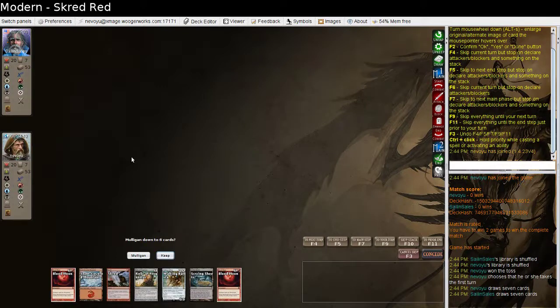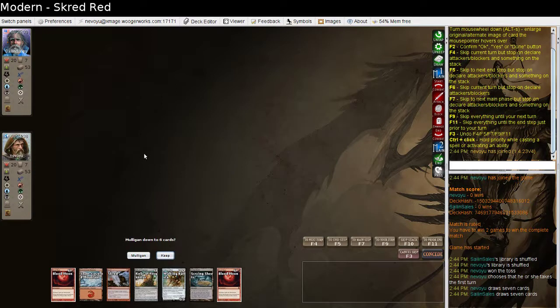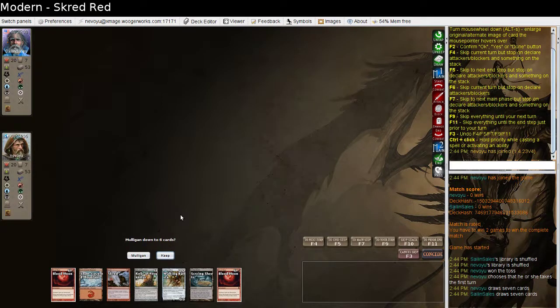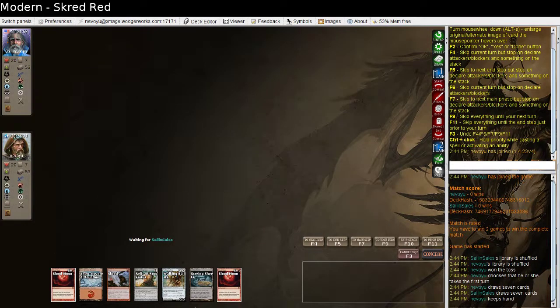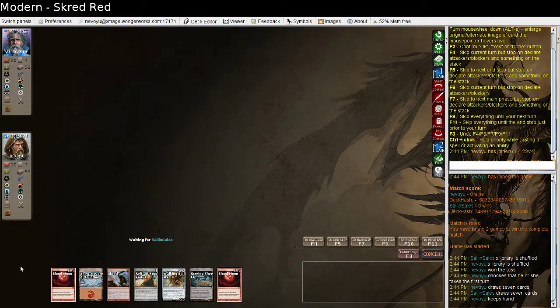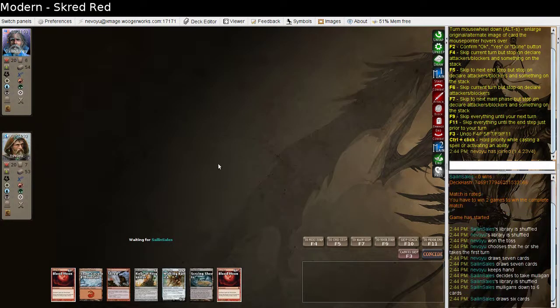Alright, I'm going to play. Let's see, the second mulligan is not necessarily something I want to see, but otherwise it looks like the hand is actually pretty capable, so I'll just go ahead and keep. It's hands like this that make me wish I actually had a Hazoret in the deck. I'm going to need to start testing that.